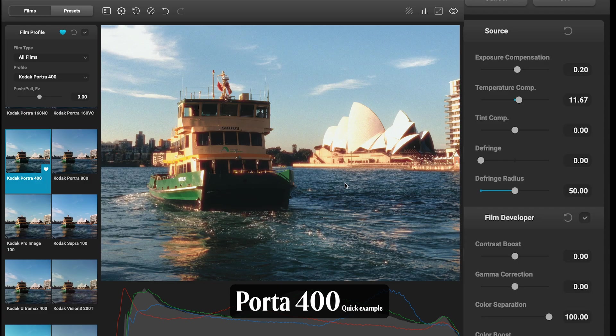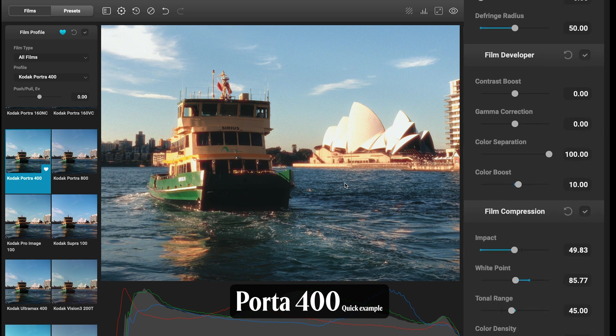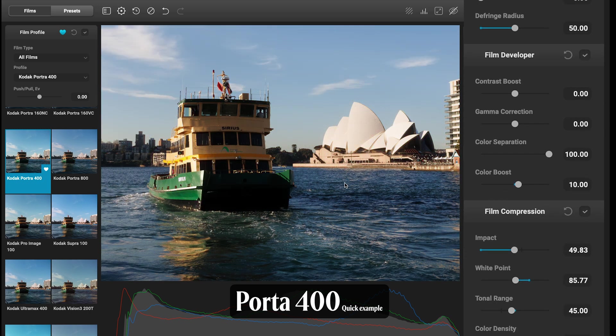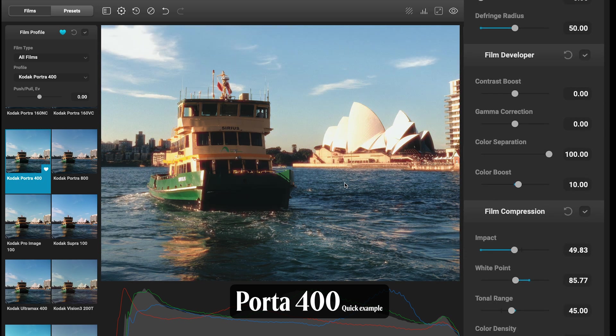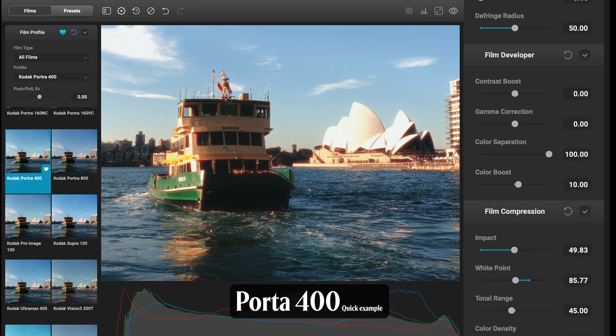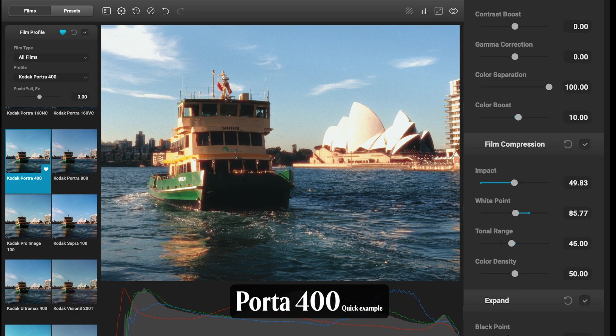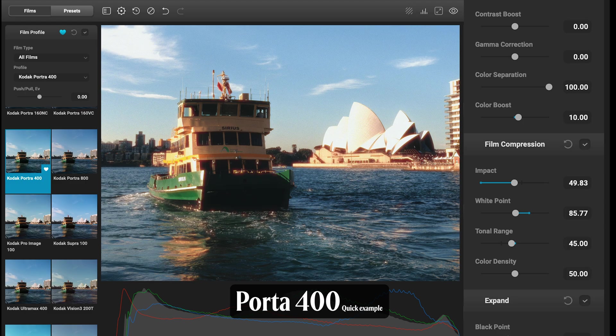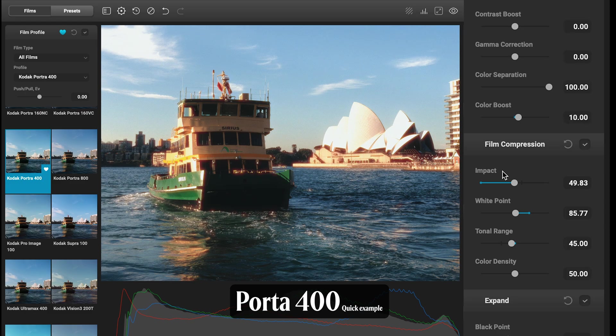Let me quickly show you how I got to this one with Portra 400. You can see before and after. In Source I've just changed the white balance slightly to a warmer tone. Film Developer, just boost the color ever so slightly, plus 10.